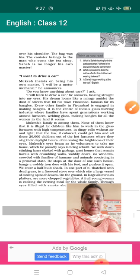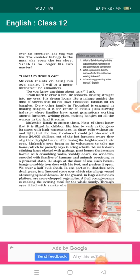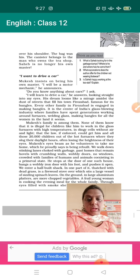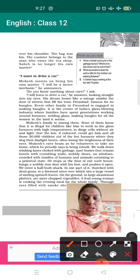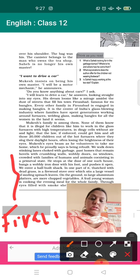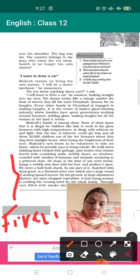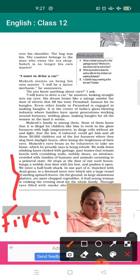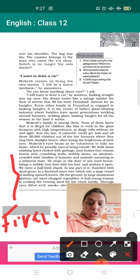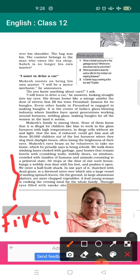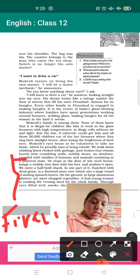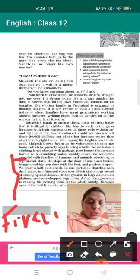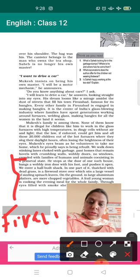So let's see what happens next. It says Mukesh eyes beam as he volunteers to take me home, which he proudly says is being rebuilt. So Mukesh was very happy to take Anees Jung to his place and he said it is going to be rebuilt. So here in the next few lines there is a description about Firozabad area. Remember in the earlier story we discussed about Seemapuri area too. Now Firozabad area, what kind of pity condition there was. So you need to see, we walked down stinking lanes choked with garbage. There was a lane, garbage was there. Past homes that remained holes with crumbling walls, walls were in broken condition, wobbly doors, unstable doors, no windows, crowded with families of humans and animals coexisting in a primeval state. Now this is important. Humans and animals, they all were living together in the same house, same place, as it used to happen in the earlier stages, earlier life. He stops at the door of one such house, bangs a wobbly iron door with his foot. With his foot he pushed and banged that door.